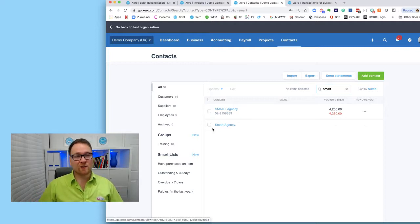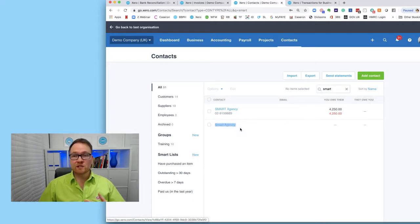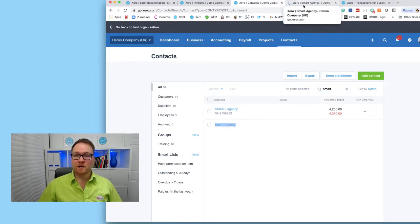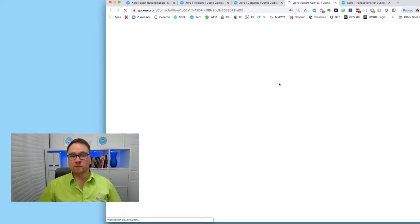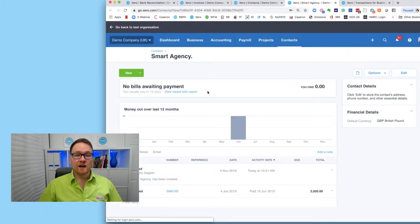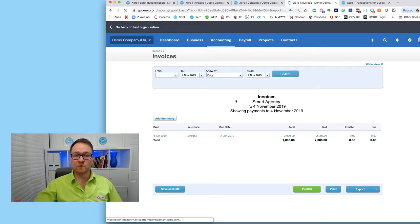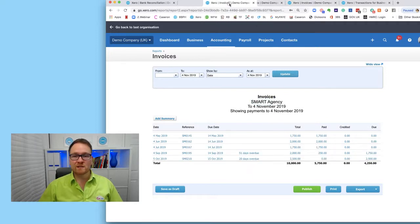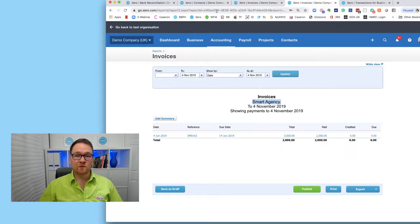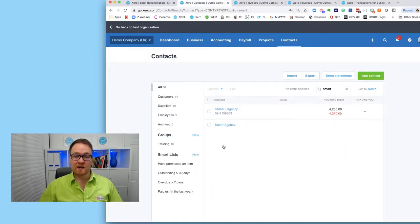The first thing often causing issues is that we may have duplicate contacts, which I most definitely do. I'm going to open up my second contact to show you an example. If I go into these and select 'View Recent Bills Report' it shows me a full list of account history, and I can see I have 'Smart Agency.' with dots after it but also 'Smart Agency' with no dots - two separate contacts.